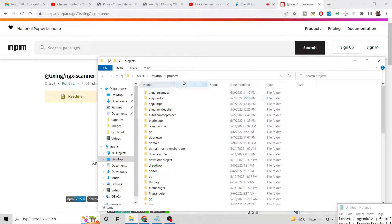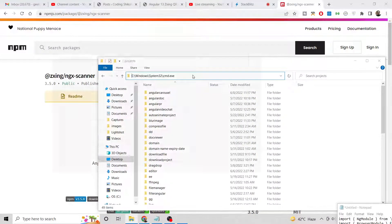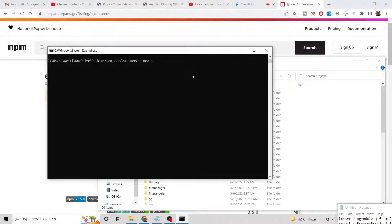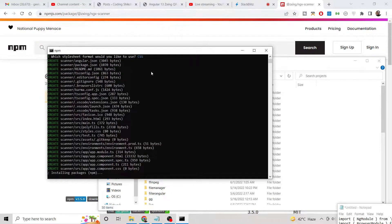Let's start building this application. We will go into the projects folder and create a new directory called 'scanner', then cd into it and initialize a new Angular project. It will ask some questions — for routing I will say no, and we will use CSS. Now it will install the packages and create the Angular project.